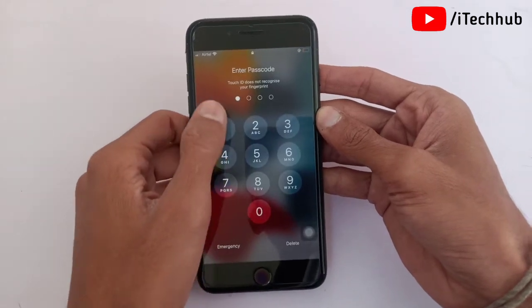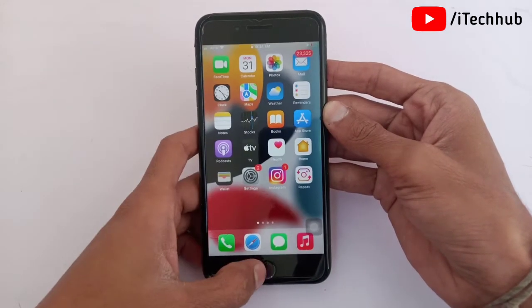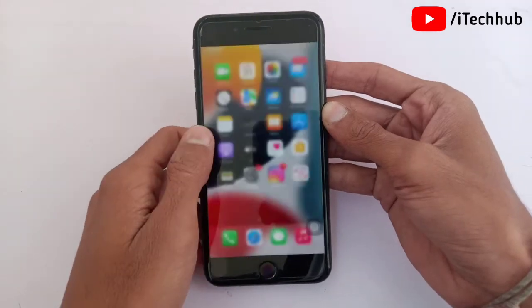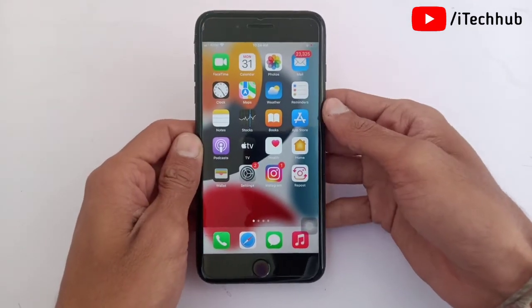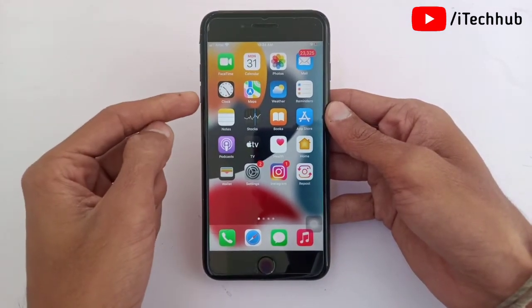Some users say the first trick is not working, so go for the second trick. The second trick is force restart your iPhone and iPad. Please make sure to follow the steps.